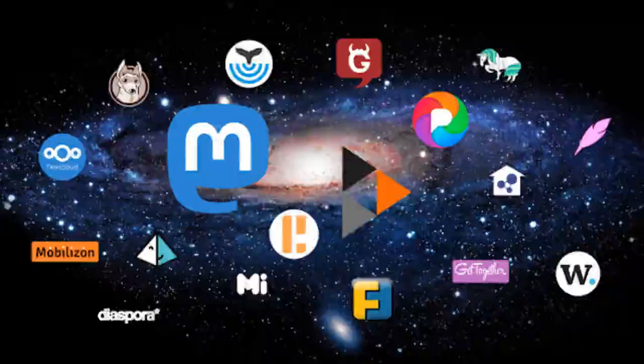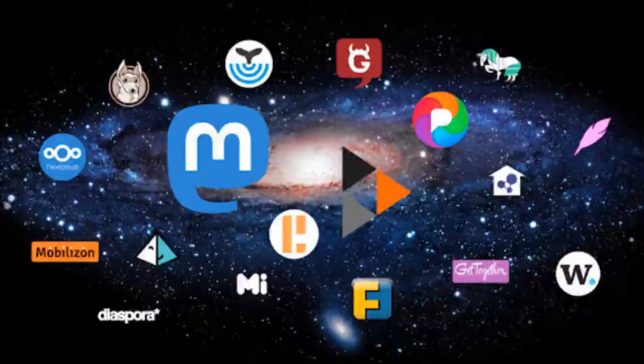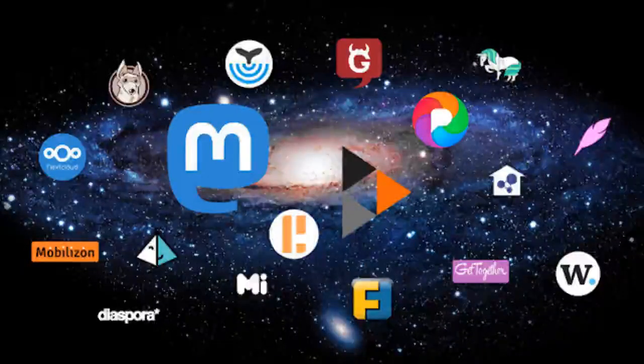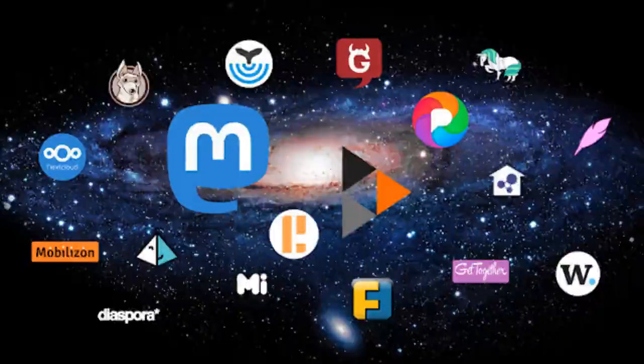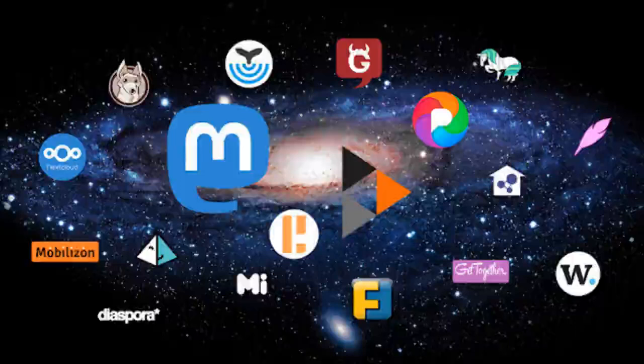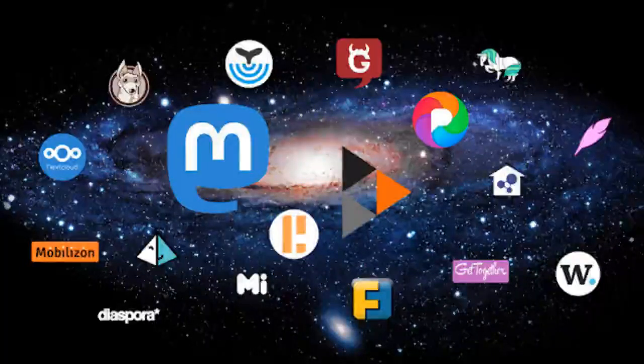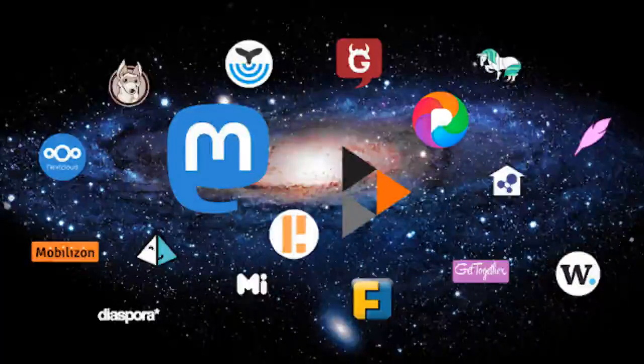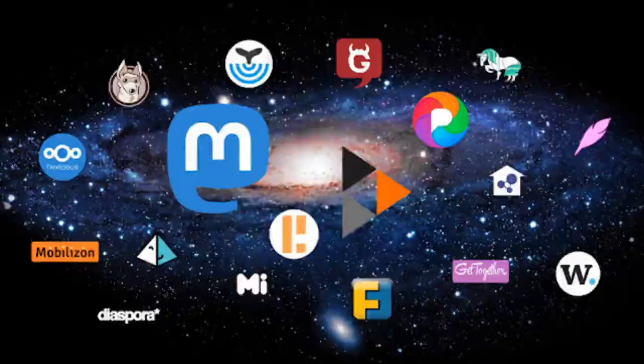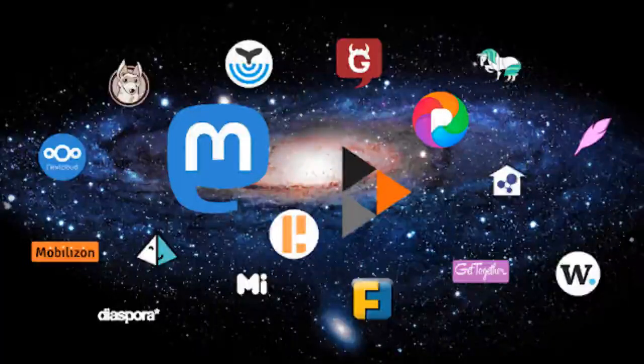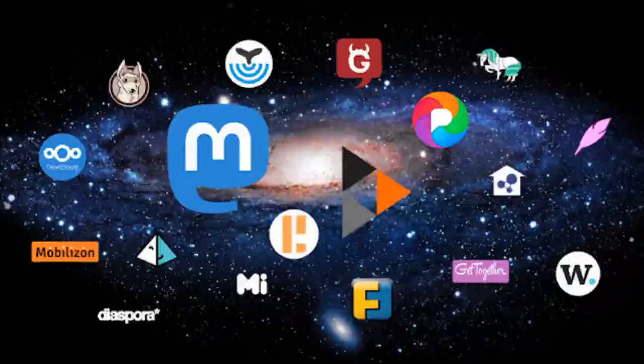So we've given a brief overview of what the Fediverse is and how it interacts. Then we went over the most popular platforms out there. Now you've picked the platform you want. So how do you join the decentralized internet?